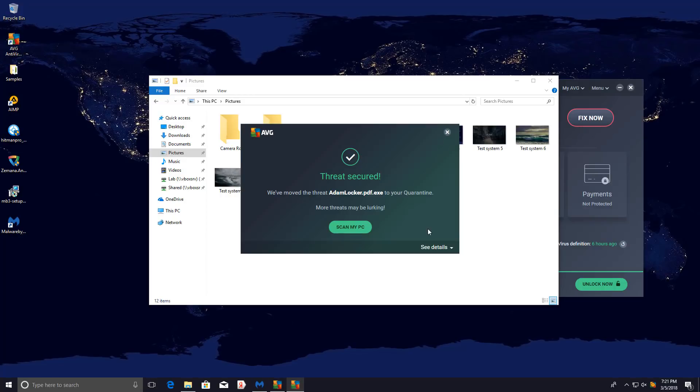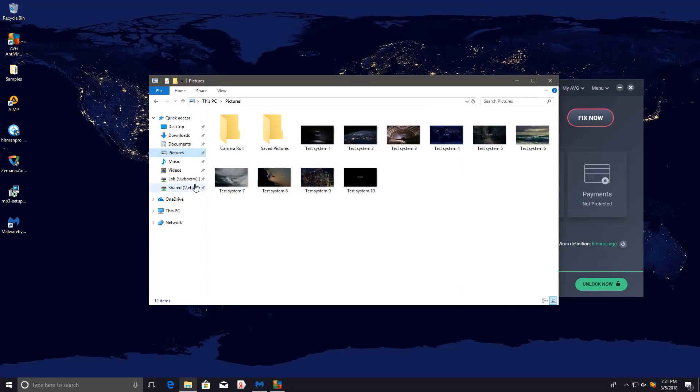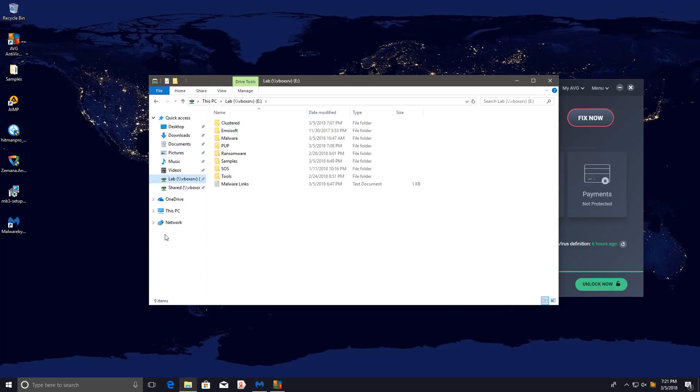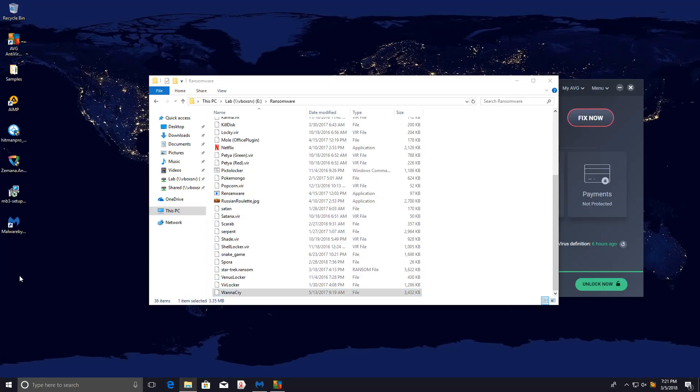Okay, so that's interesting. Atom Locker does seem to have been picked up by the behavior shield. So that's really nice. Let's try one more. Let's try WannaCry. This should be pretty straightforward.